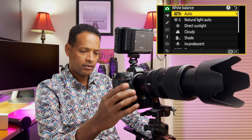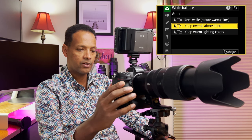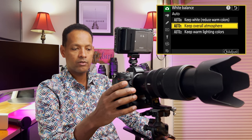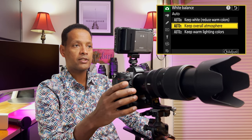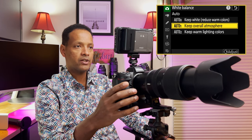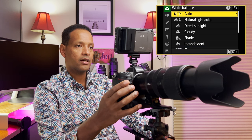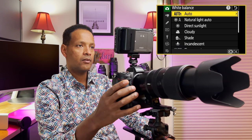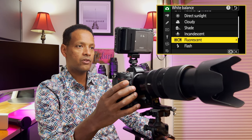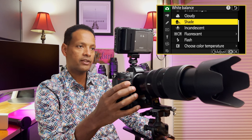White balance — you have the option of auto with different kinds: auto zero which keeps white and reduces warm colors, auto one which keeps overall atmosphere (where I have mine), and auto two which keeps warm lighting colors. You also have all the other options for flash, fluorescent, incandescent, shade, cloudy, and so on.